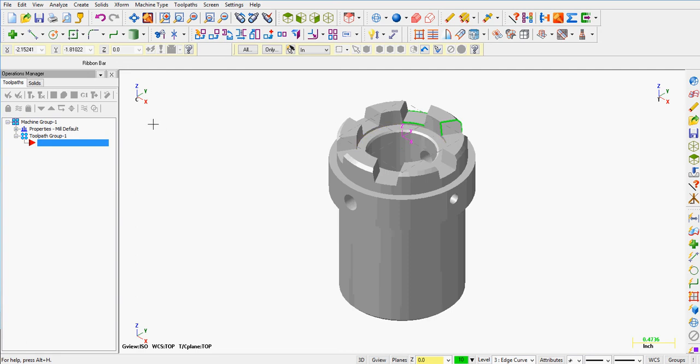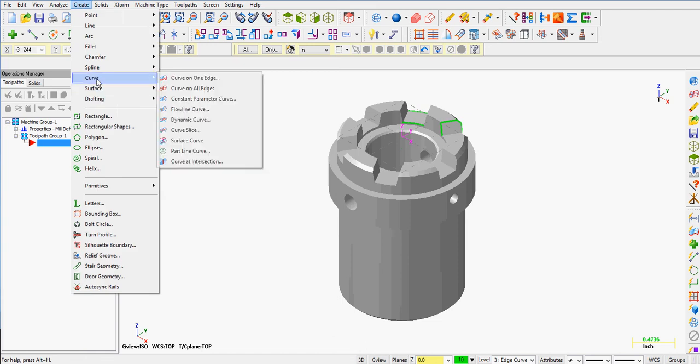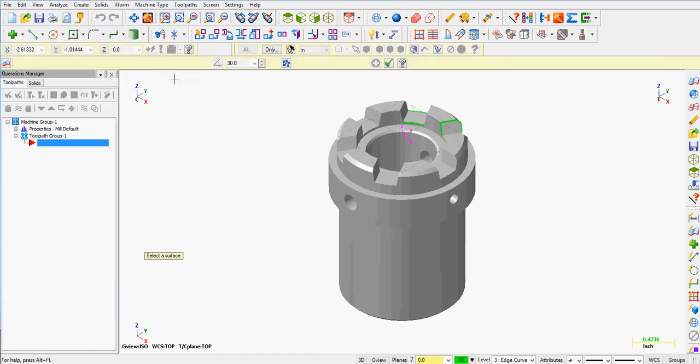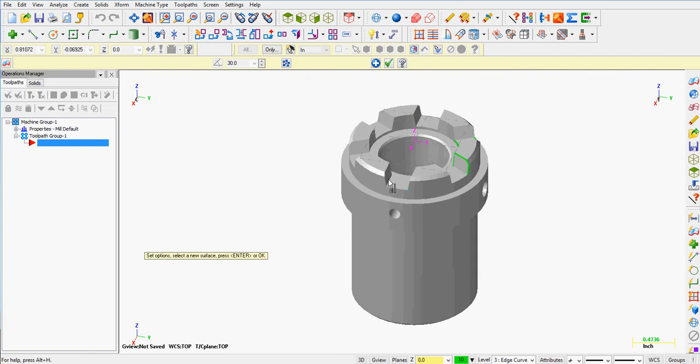I can also create an edge curve just on one edge. So I need to select create, curve, curve on one edge. And I can select the edge of the part I wish to create the curve on.